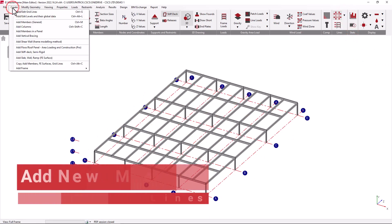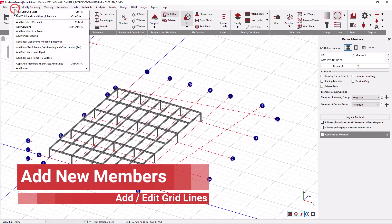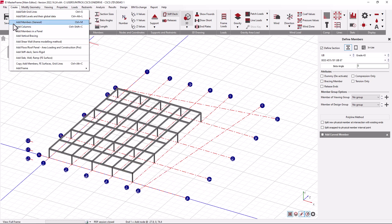In the Create menu we're going to take a detailed look at the add new members. Specific facilities to add columns and add bracing are given; however they are just quick methods of generating a generic type line member with predefined attributes. A member is the most general case of any type of beam, column or bracing type member and is defined as a line element with a start and end point.